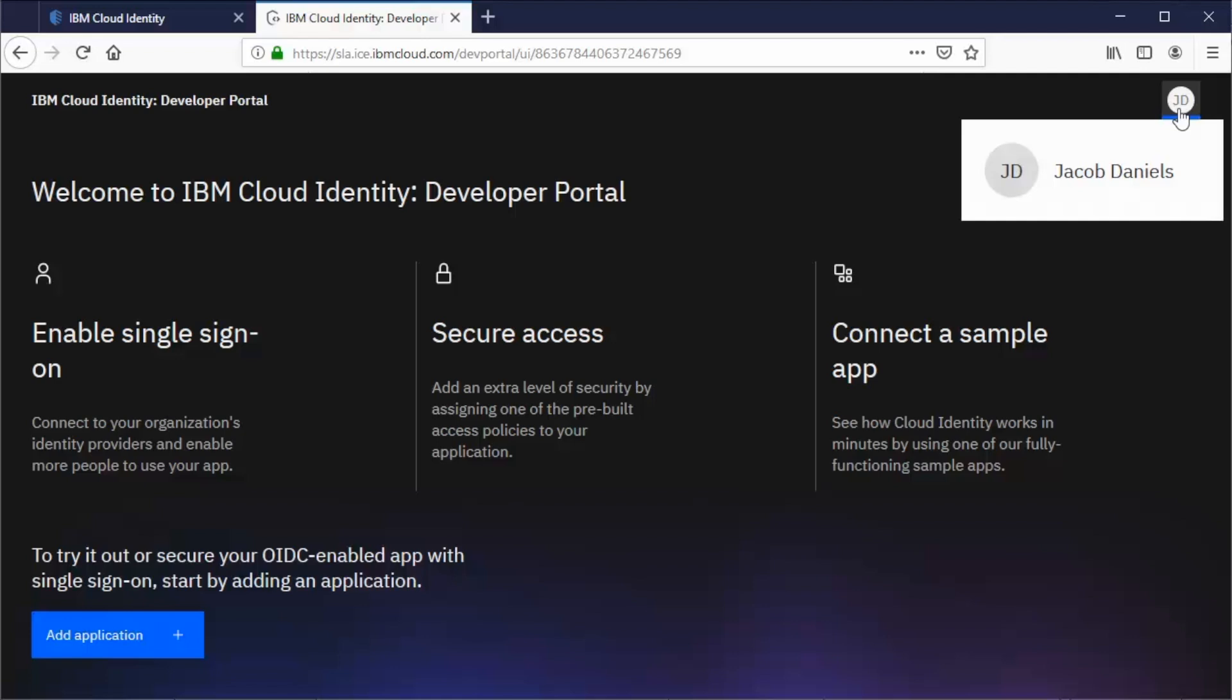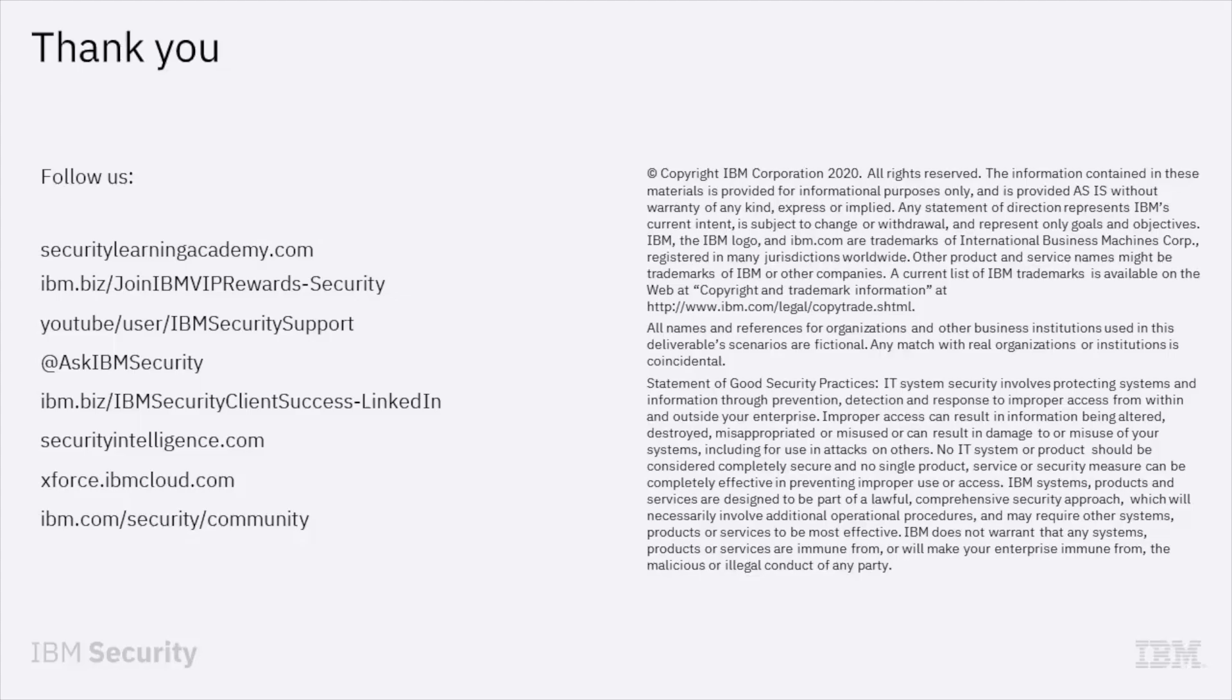This completes our discussion on integrating an application with IBM Cloud Identity and granting access to users. Thank you for your time and attention. Please refer to the IBM Security Learning Academy for more training resources.